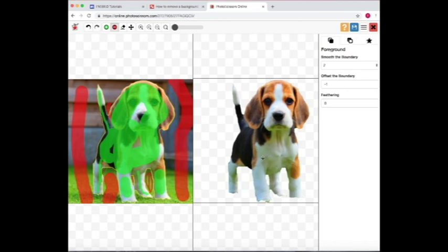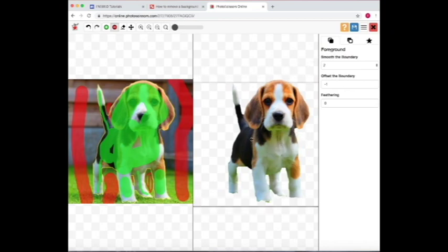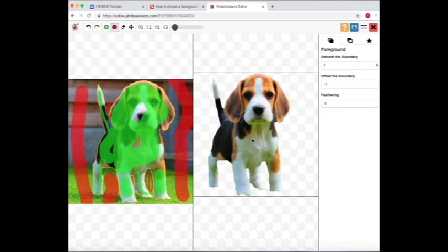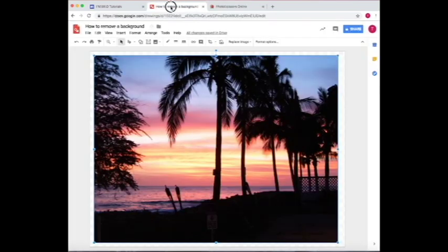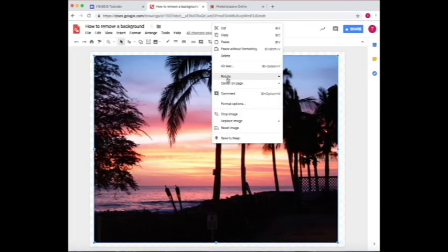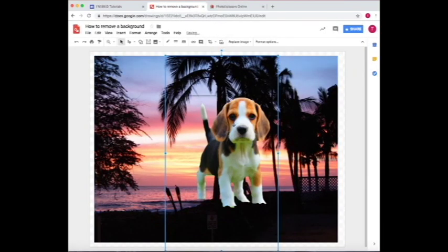So all I need to do to save this is press control or right click and then copy image. And now that I've copied the image, I go here and I paste it.